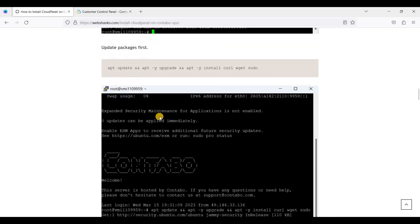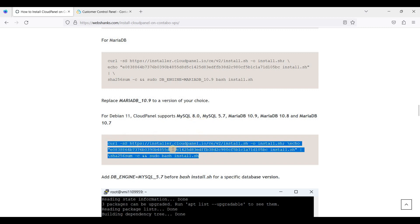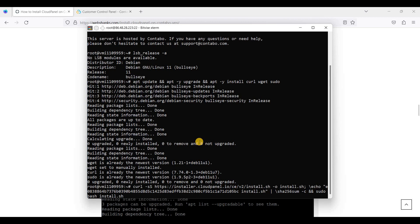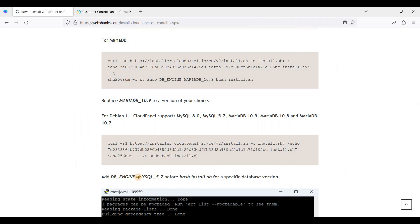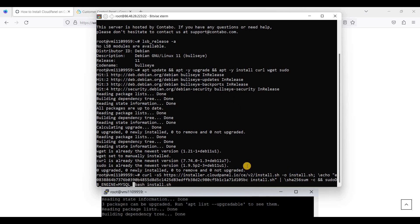Now we will install the script and we will be using MariaDB instead of MySQL. Let's try MariaDB 10.9 because it is the latest. Just copy this one, but first we will add the version — we will add it before the installation command. Just paste it here. We will use MariaDB.